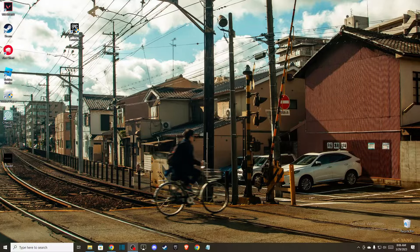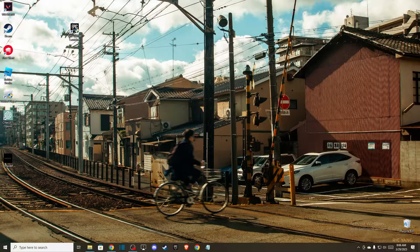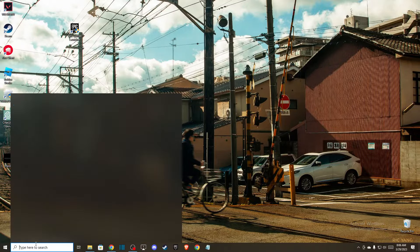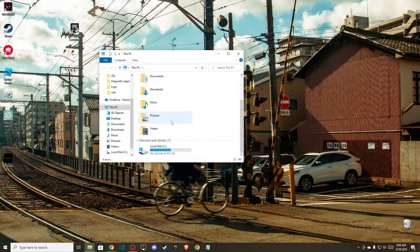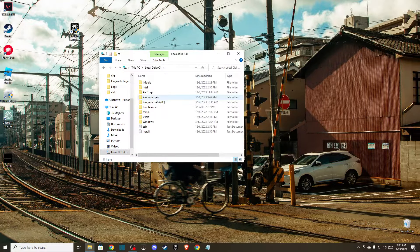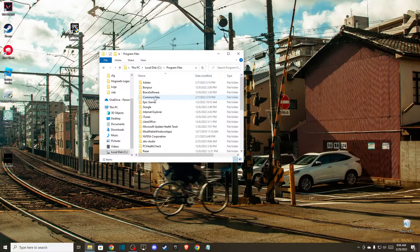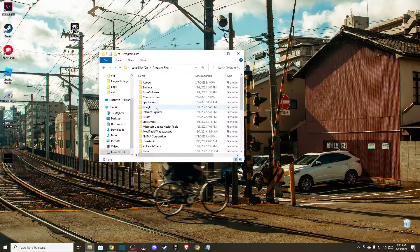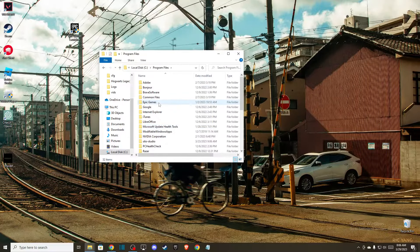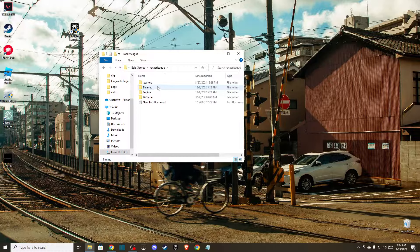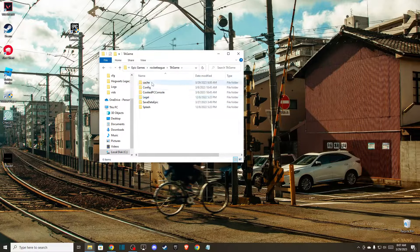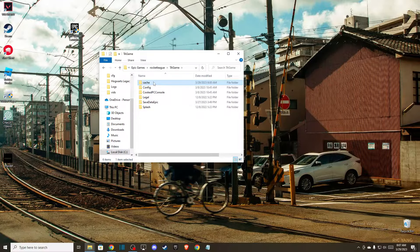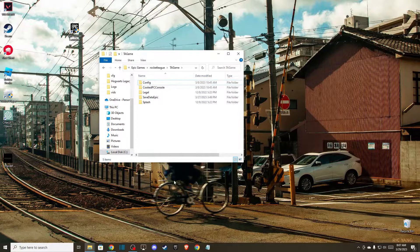You need to go to your disk where you installed Rocket League. For me it's on C, Program Files, then Epic Games, Rocket League, then TA Game, and delete this cache folder if there is one.